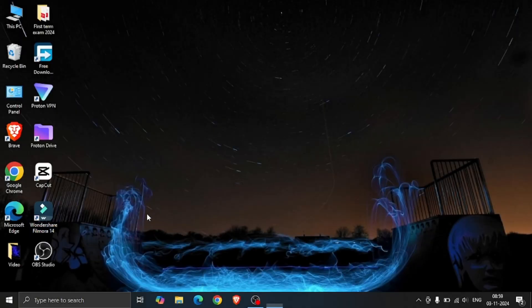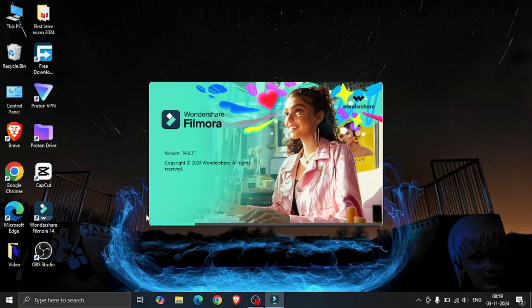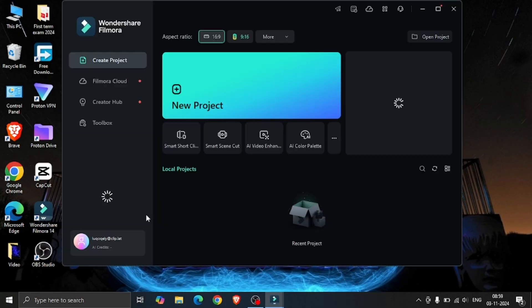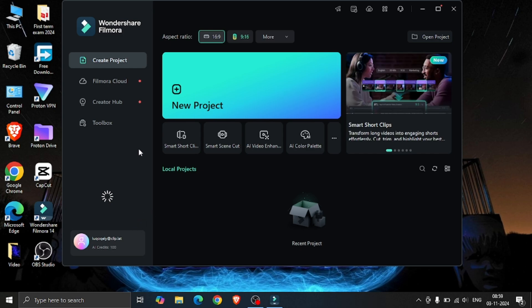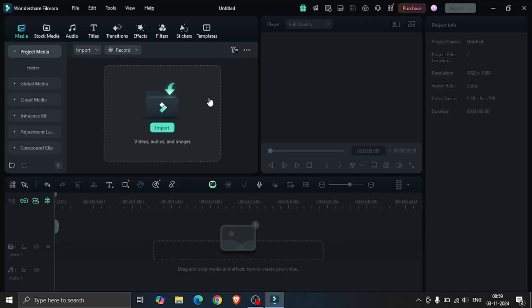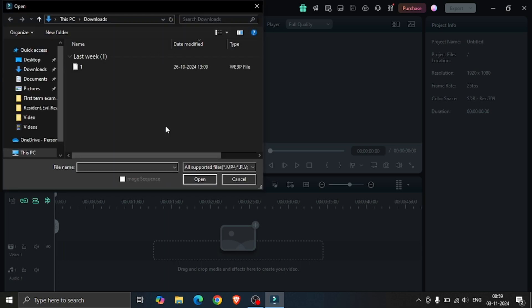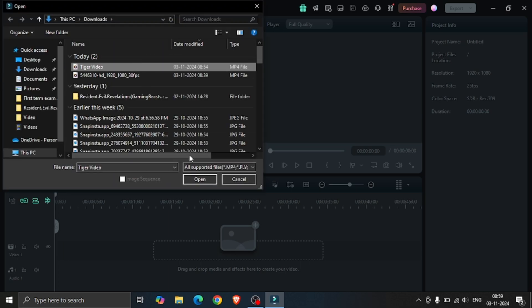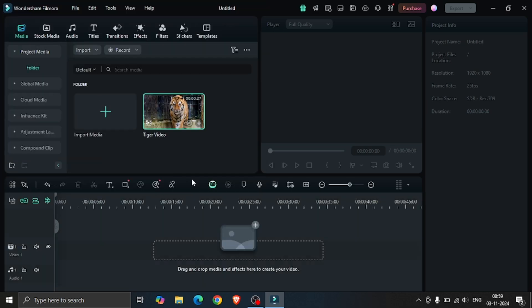Now, after installing the application, simply open it and click on the new project. A simple interface opened. Now import the media file and drag it to the timeline.